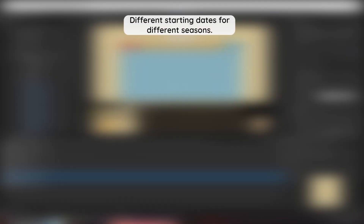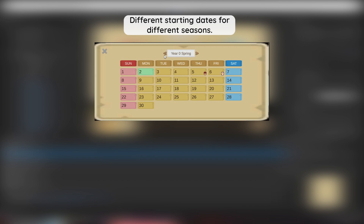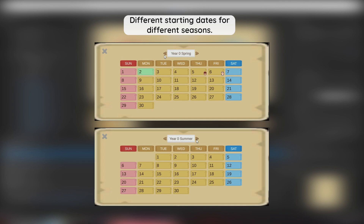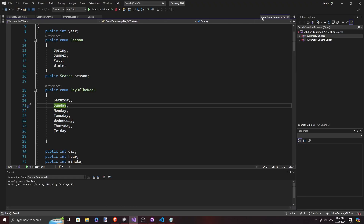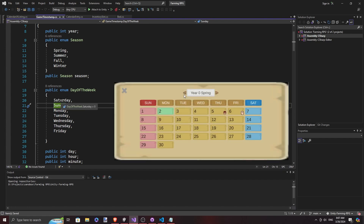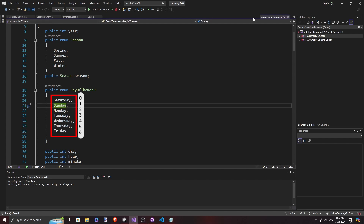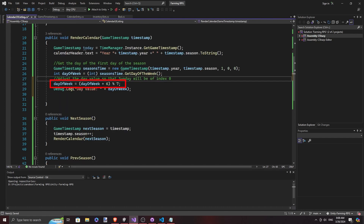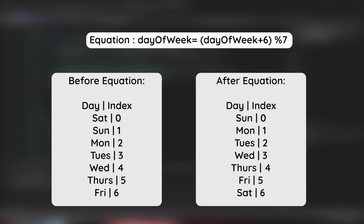The start of every season might be a different day of the week. Spring 1st starts on a Sunday, but that is not true of Summer 1st — it's going to be another day. So we get the first day of the season that we want to render and see what day of the week it falls on. In our calendar we want to start rendering Sundays first. The problem is we have set our enum values to have Sunday at index 1, so we need to make a few minor adjustments: add 6 to the value and apply the modulo operator, so that the day value starts from Sunday to Saturday.